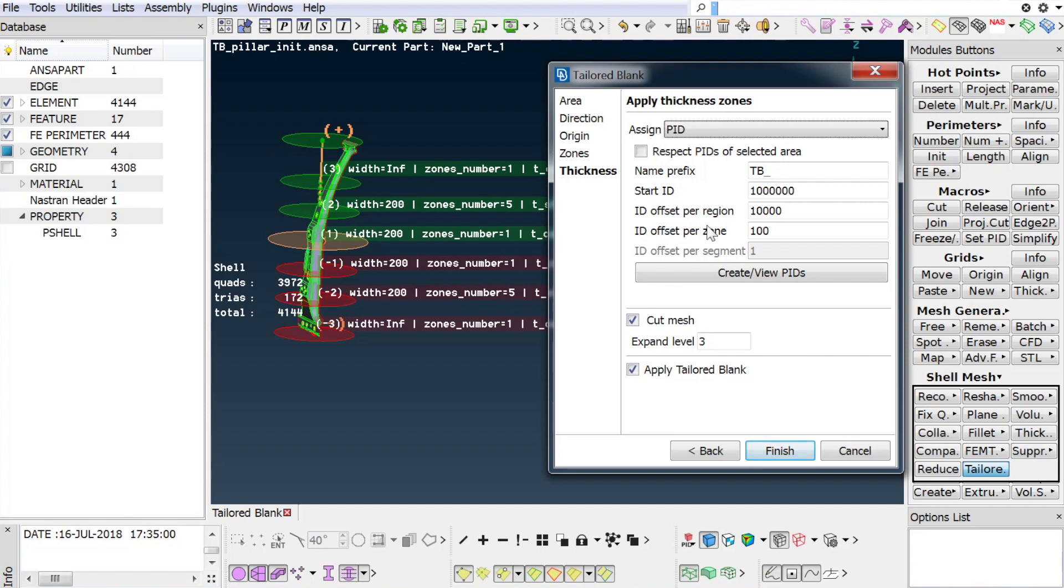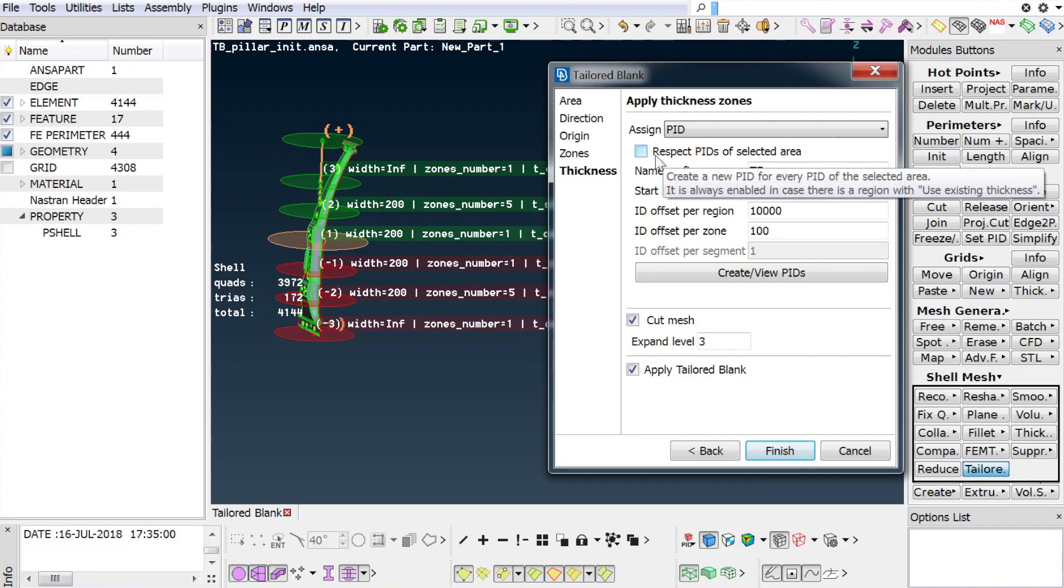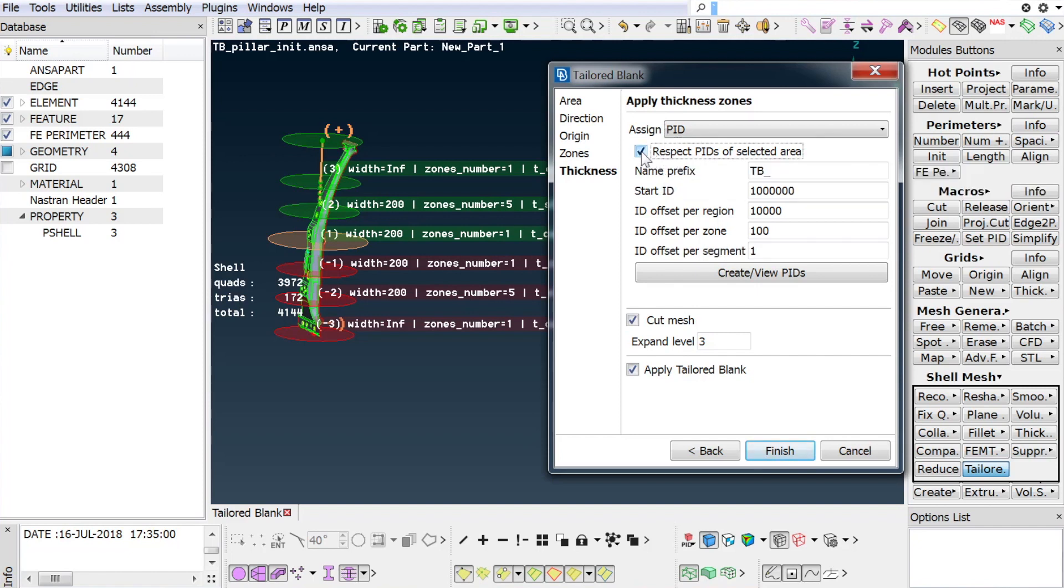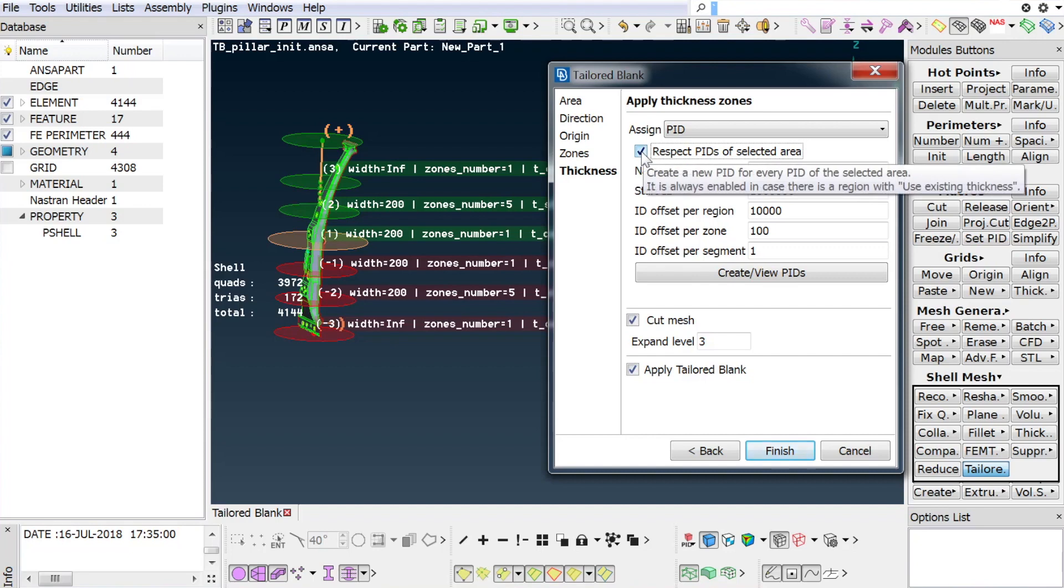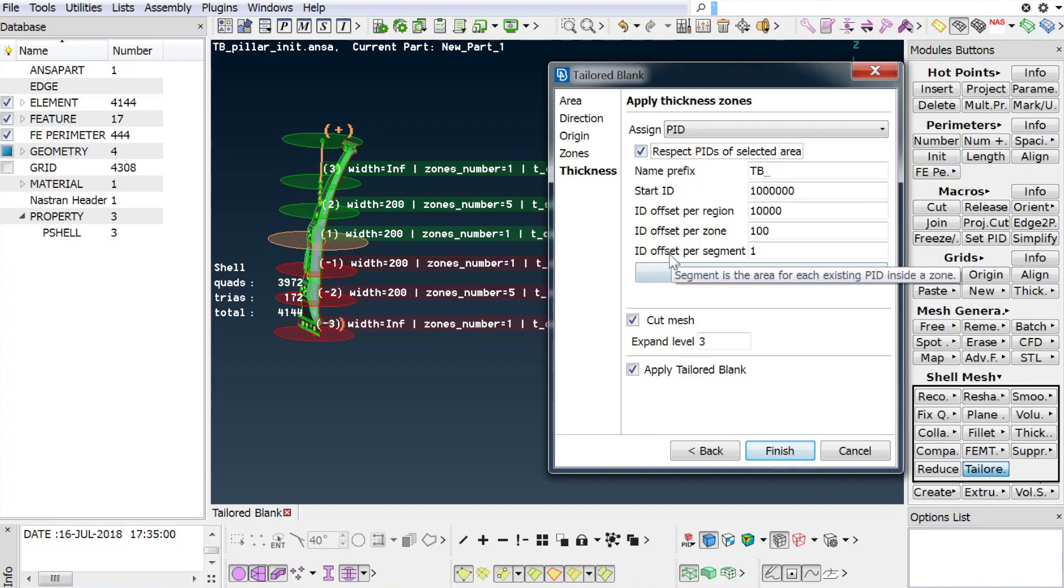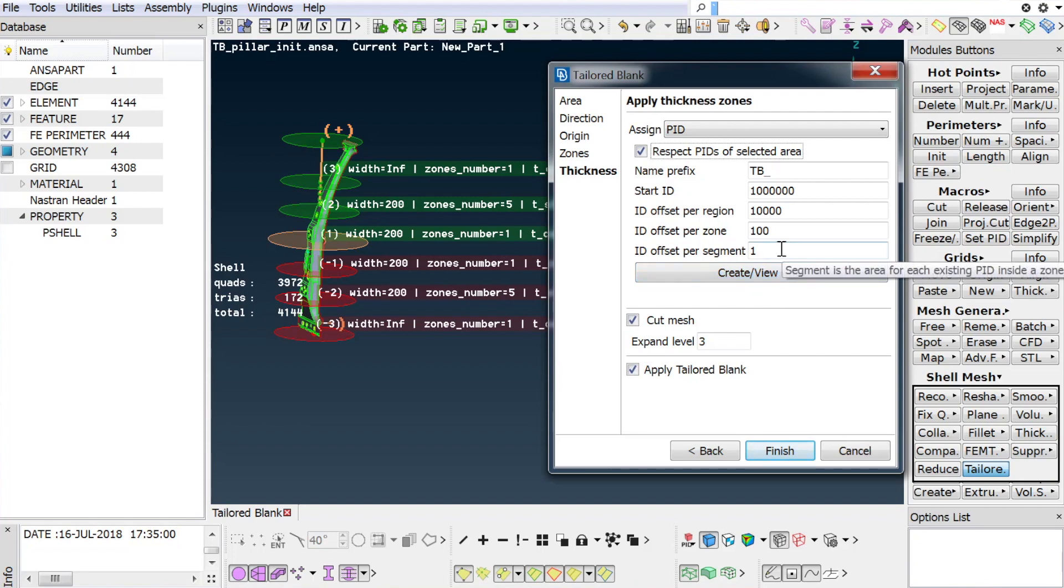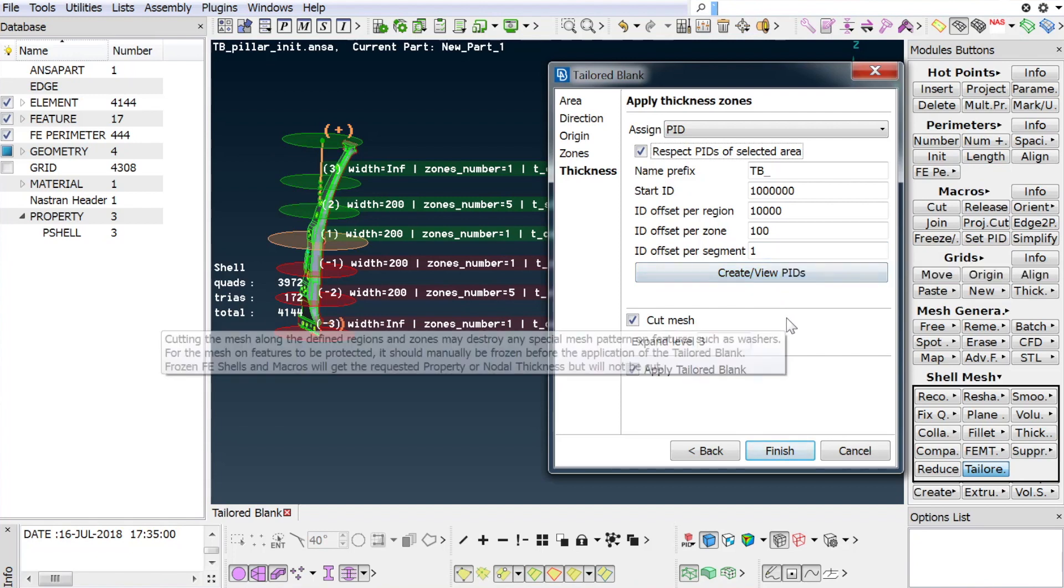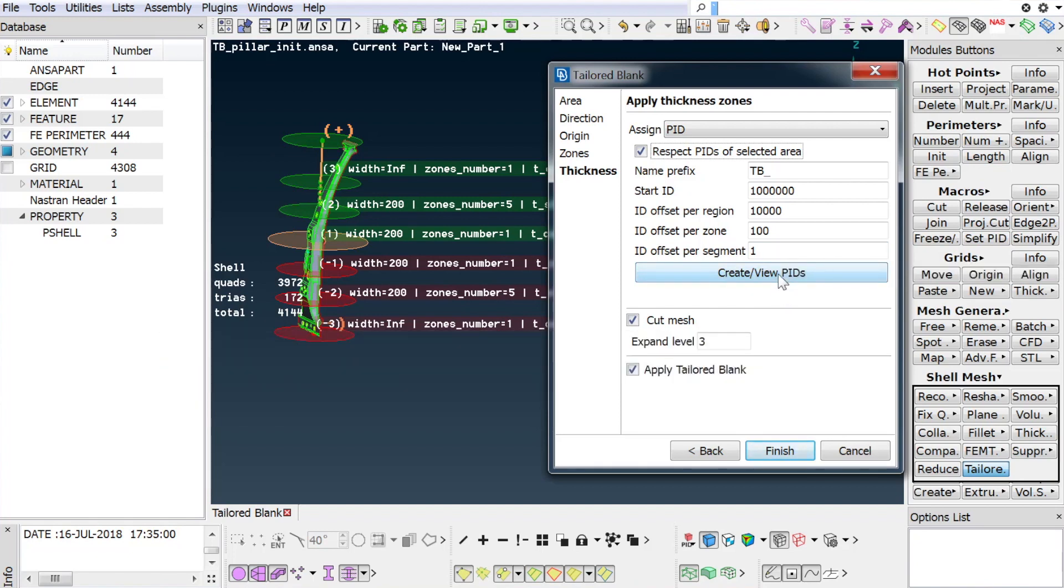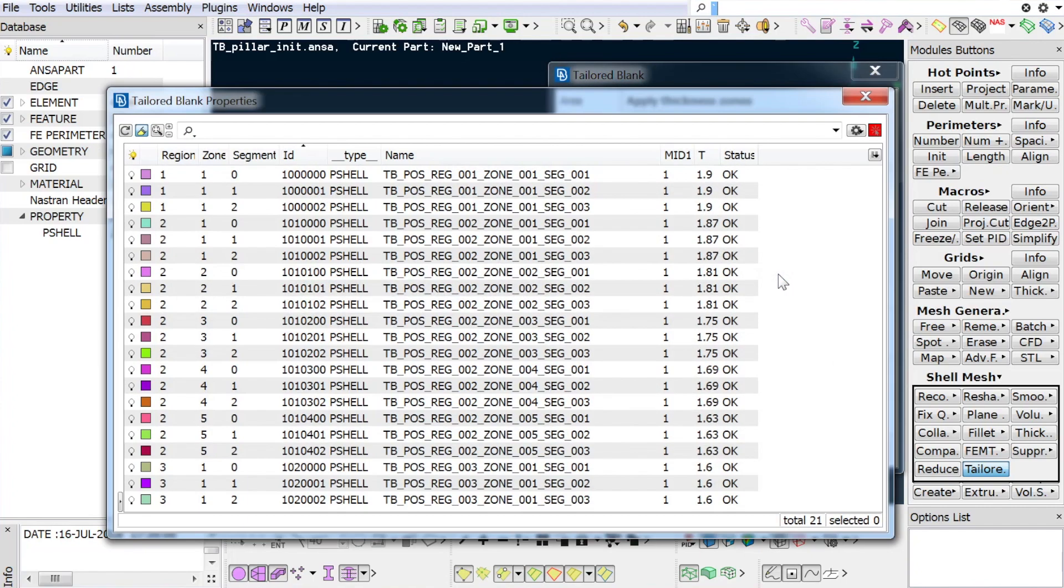The initial PID segmentation of the flanges and zones of the part can be maintained by activating the Respect PIDs flag, which enables an additional ID offset option. Create or view PIDs offers a preview of all properties which will be created.